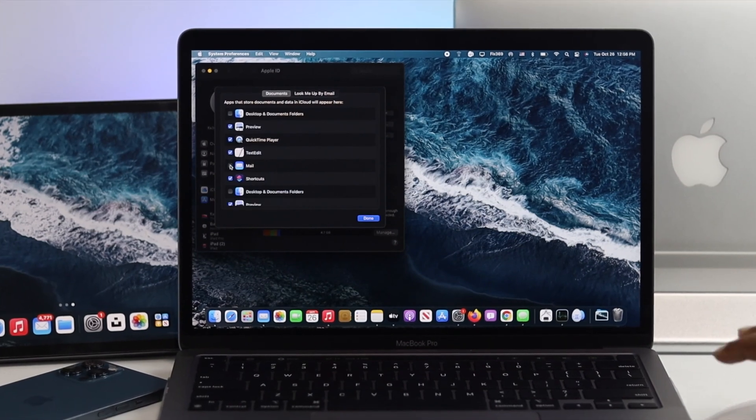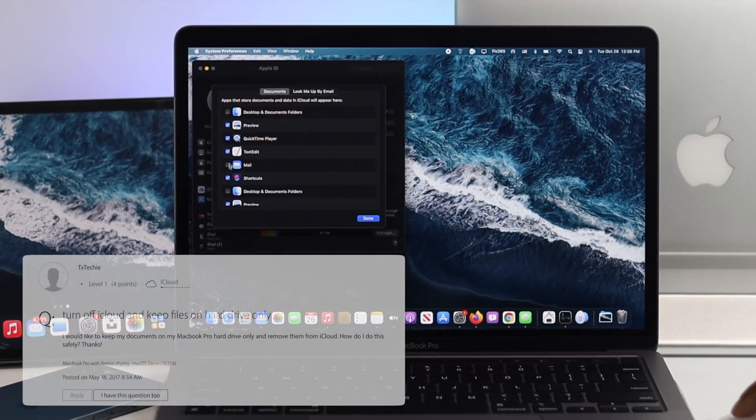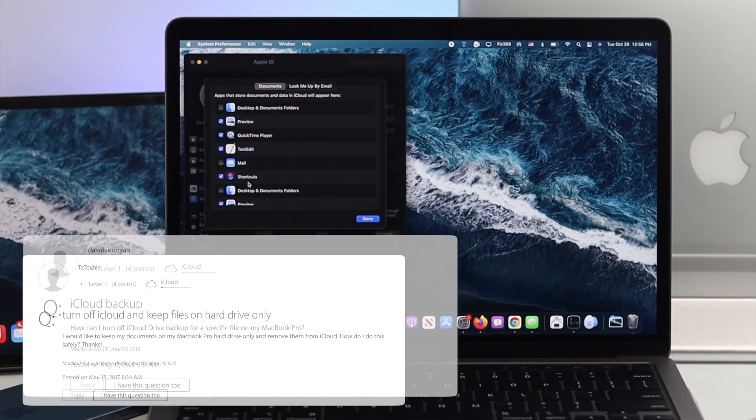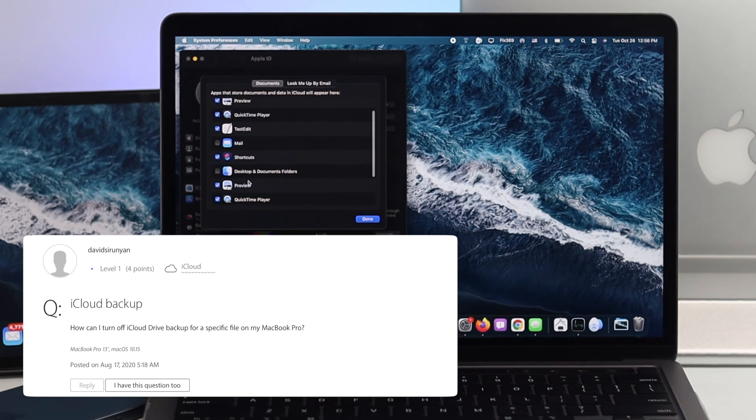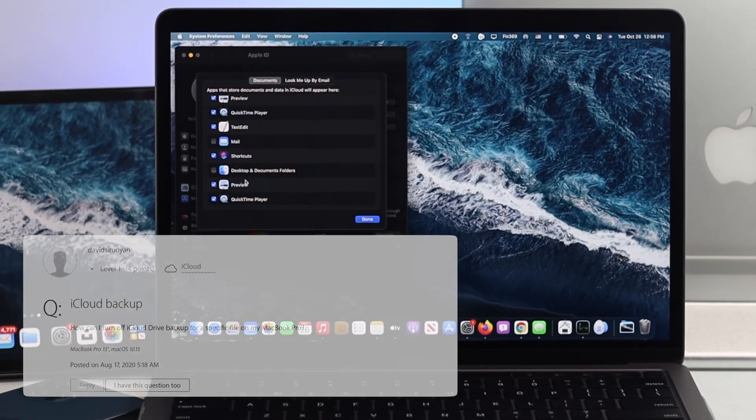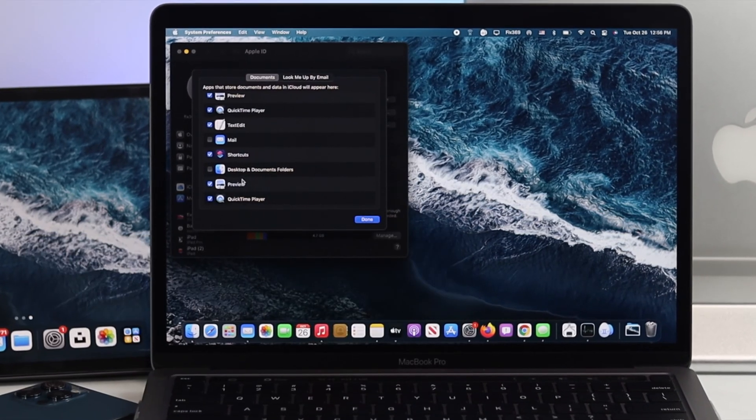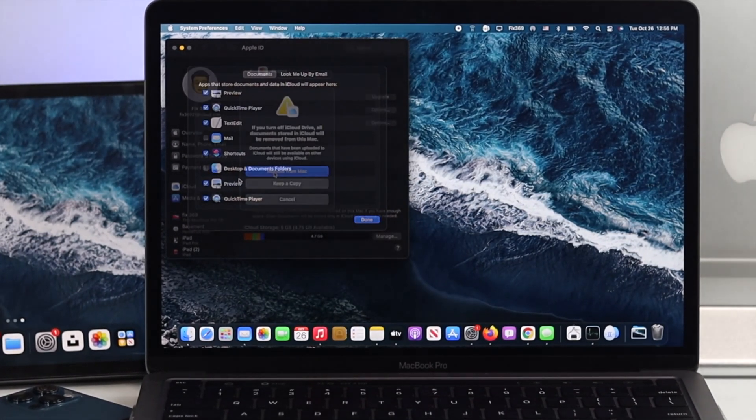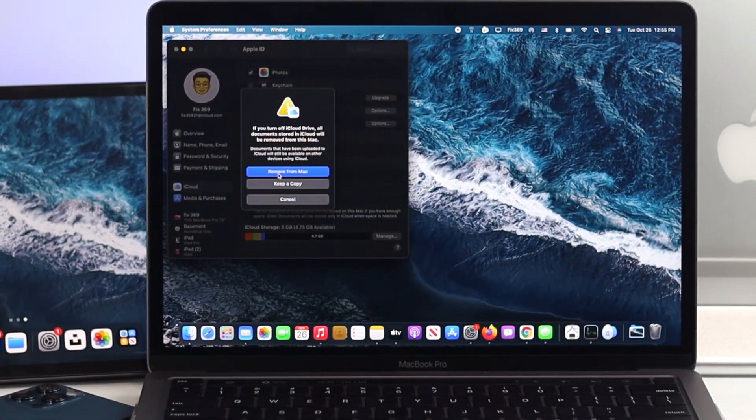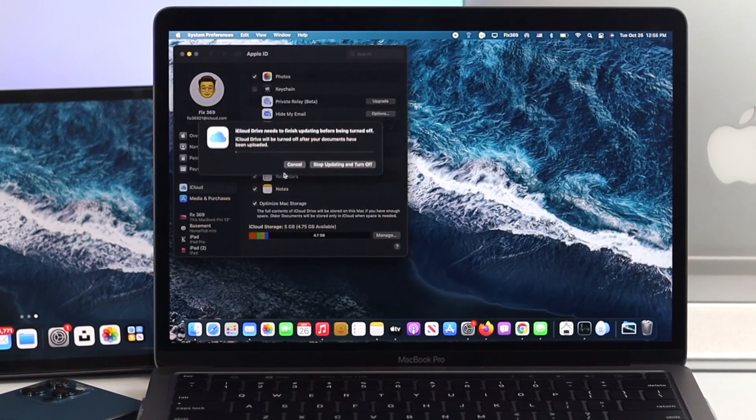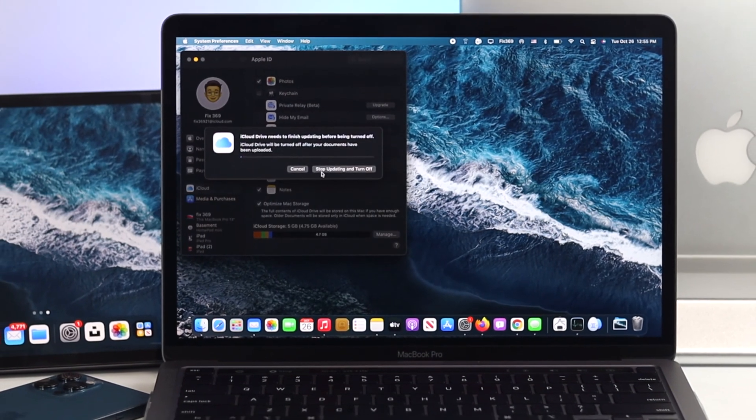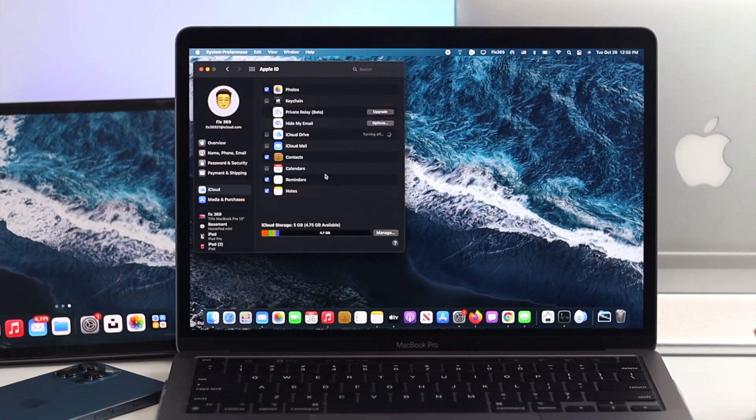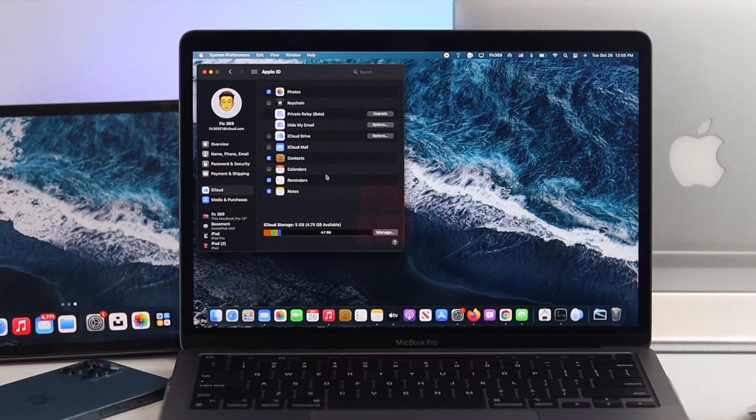How's it going everybody, welcome back to the channel. In today's video we're going to discuss how you can turn on and off your iCloud data sync option on your M1 Mac. At the same time, we will talk about why you should turn on and off your iCloud data sync option on your Mac.